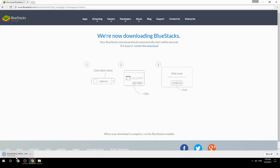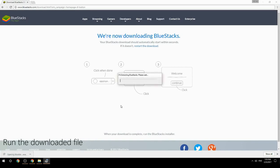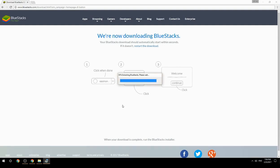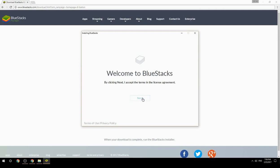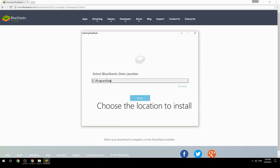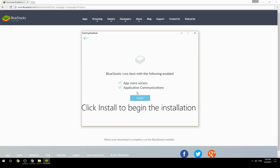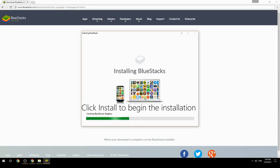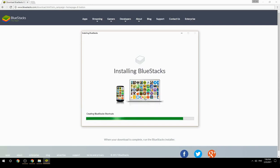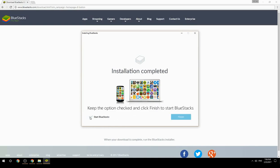Run the downloaded file. Choose the location to install, then click Install to begin the installation. Keep the option checked and click Finish to start BlueStacks.